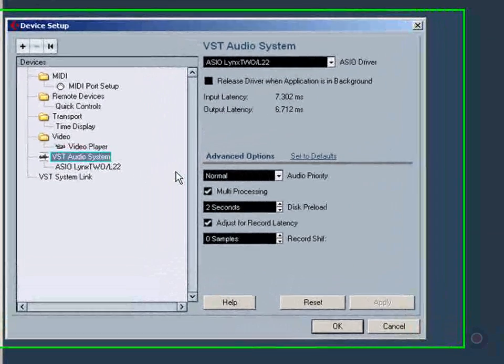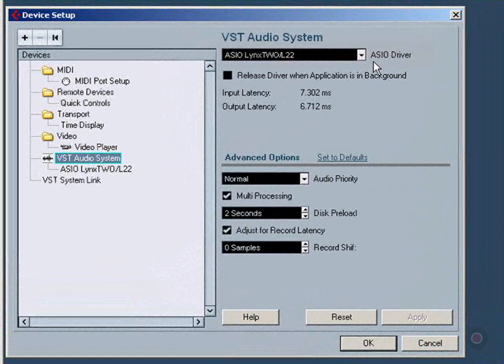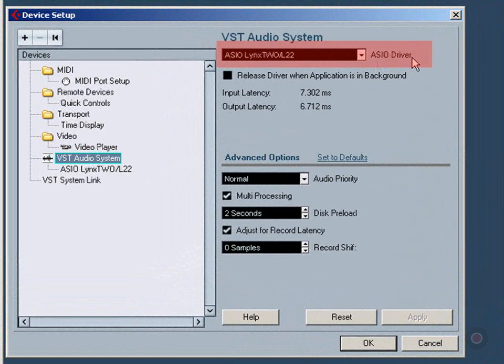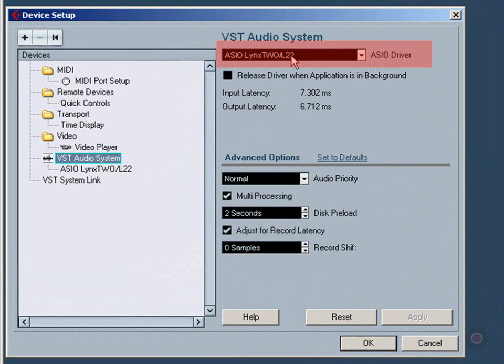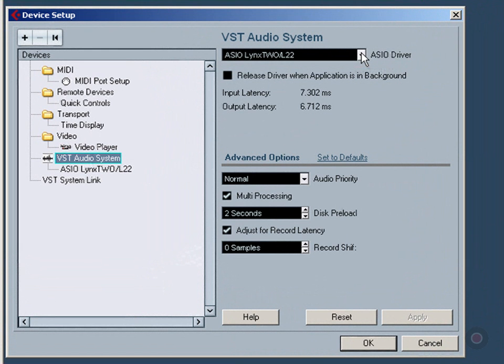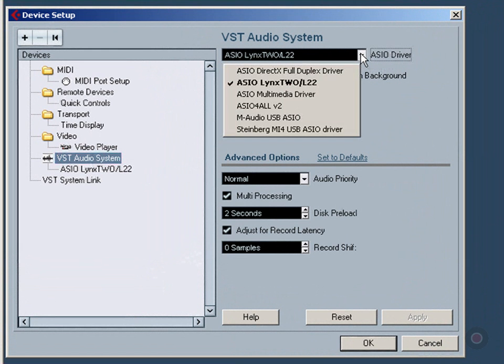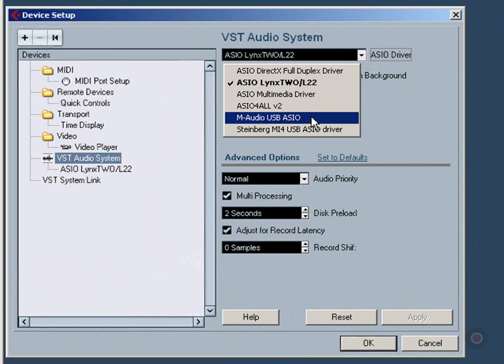And then we're going to have a look at the ASIO driver that's set right now. Now, I just installed an M-Audio Fast Track Pro, and that's what I want to use. So I'm going to click on this down arrow and choose the M-Audio USB ASIO device from the list.